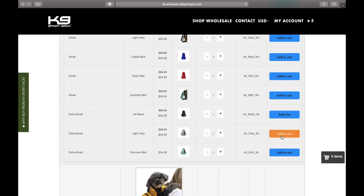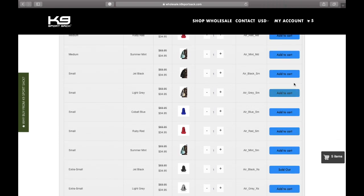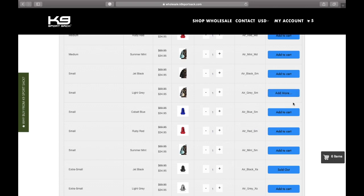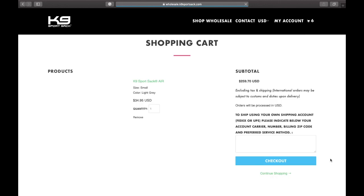Once you've found the items you want to purchase, you'll click the add to cart button. That item will then be added to your cart. Once you are done selecting all the products you want to purchase, you'll click on your cart button.